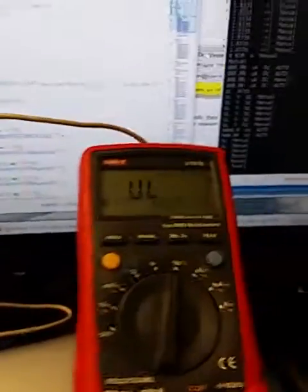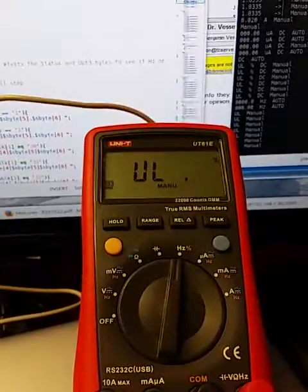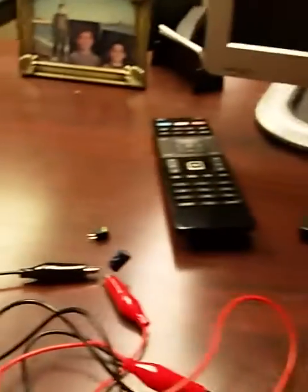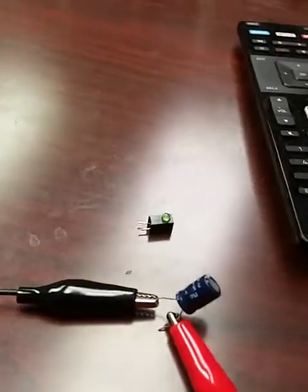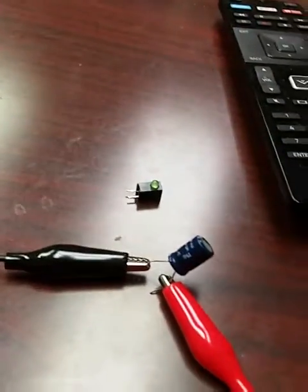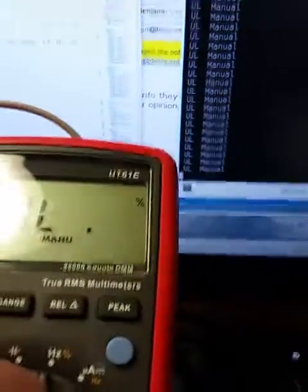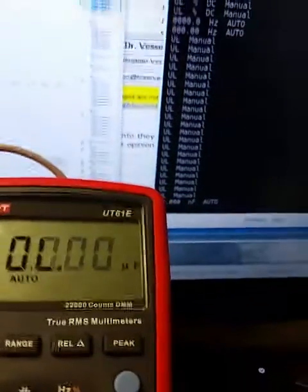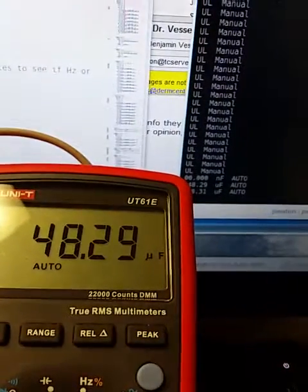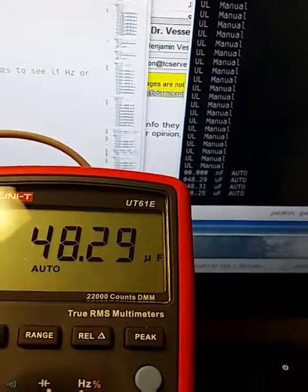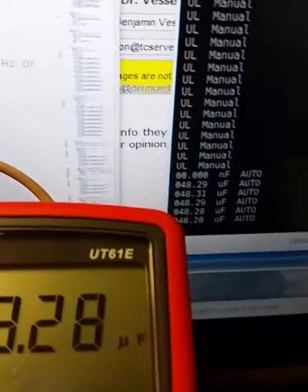But here let me put something else in, my capacitor. Okay, so I just hooked up a little capacitor. I think it's 47 microfarads but we'll see here shortly. Yeah, 47 microfarads, which is basically what we're getting on the screen.